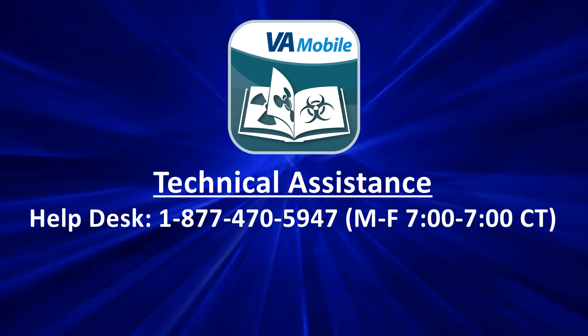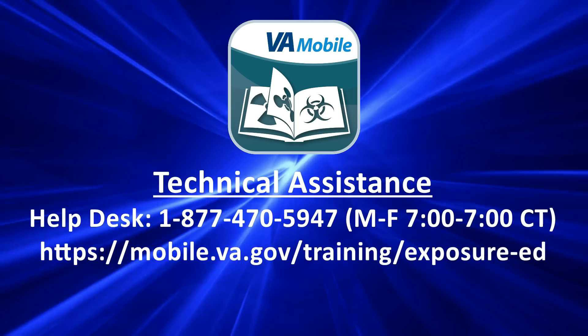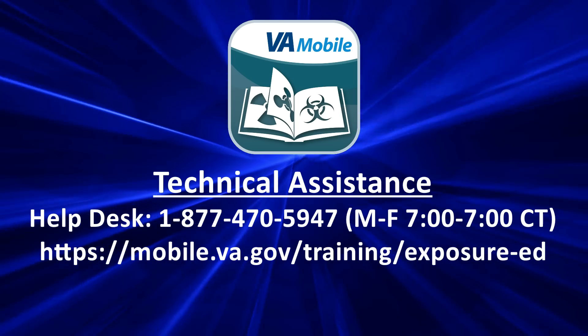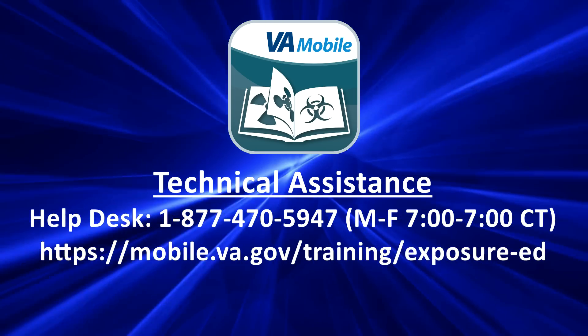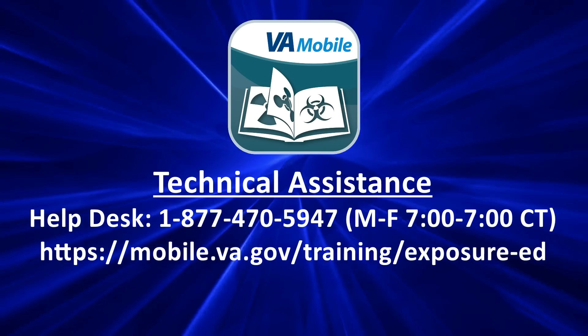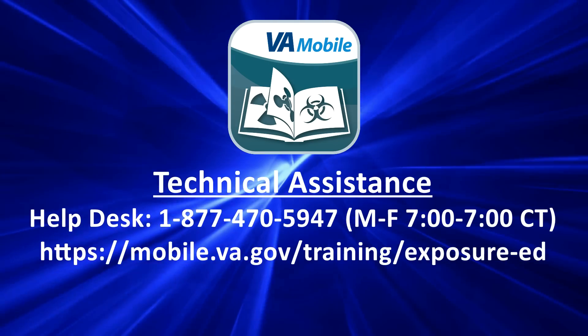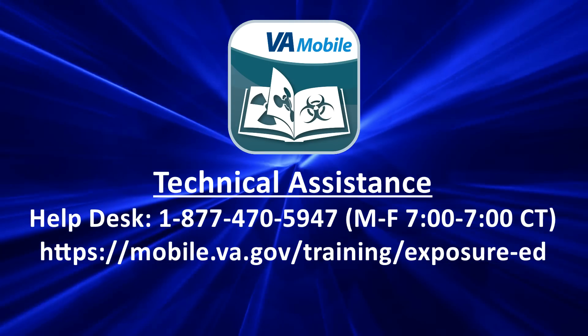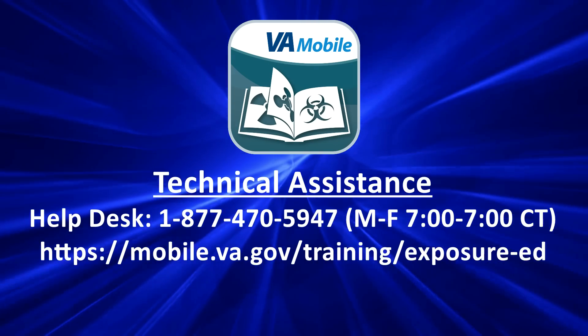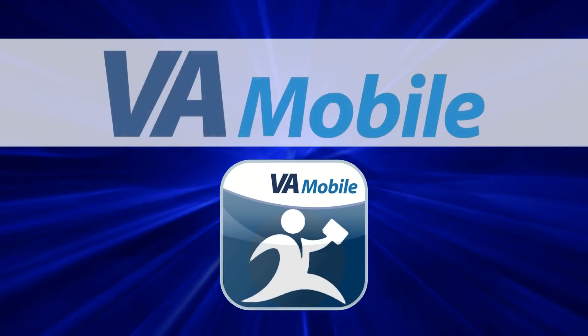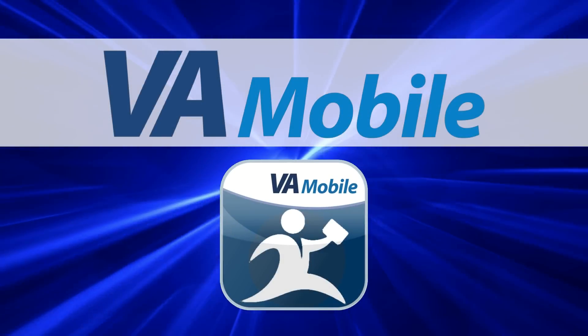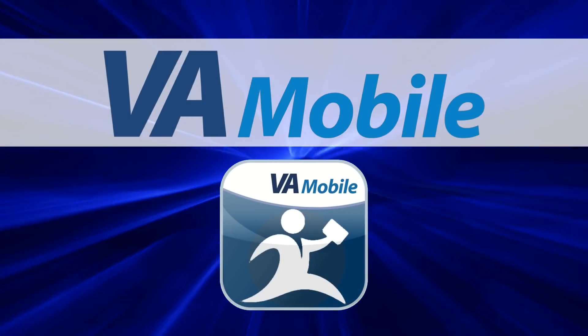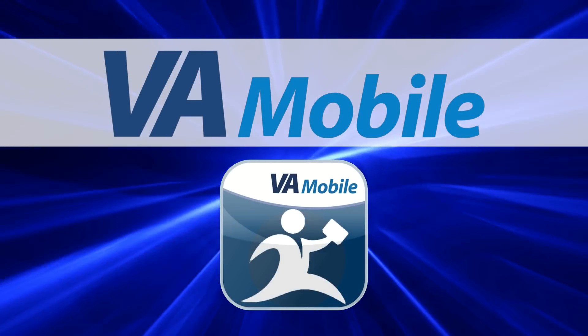For additional information, please visit https://mobile.va.gov/training/exposure-ed. Exposure Ed is just one option in our suite of mobile apps. Enjoy exploring the many VA Care Team applications designed to help you better care for your patients.